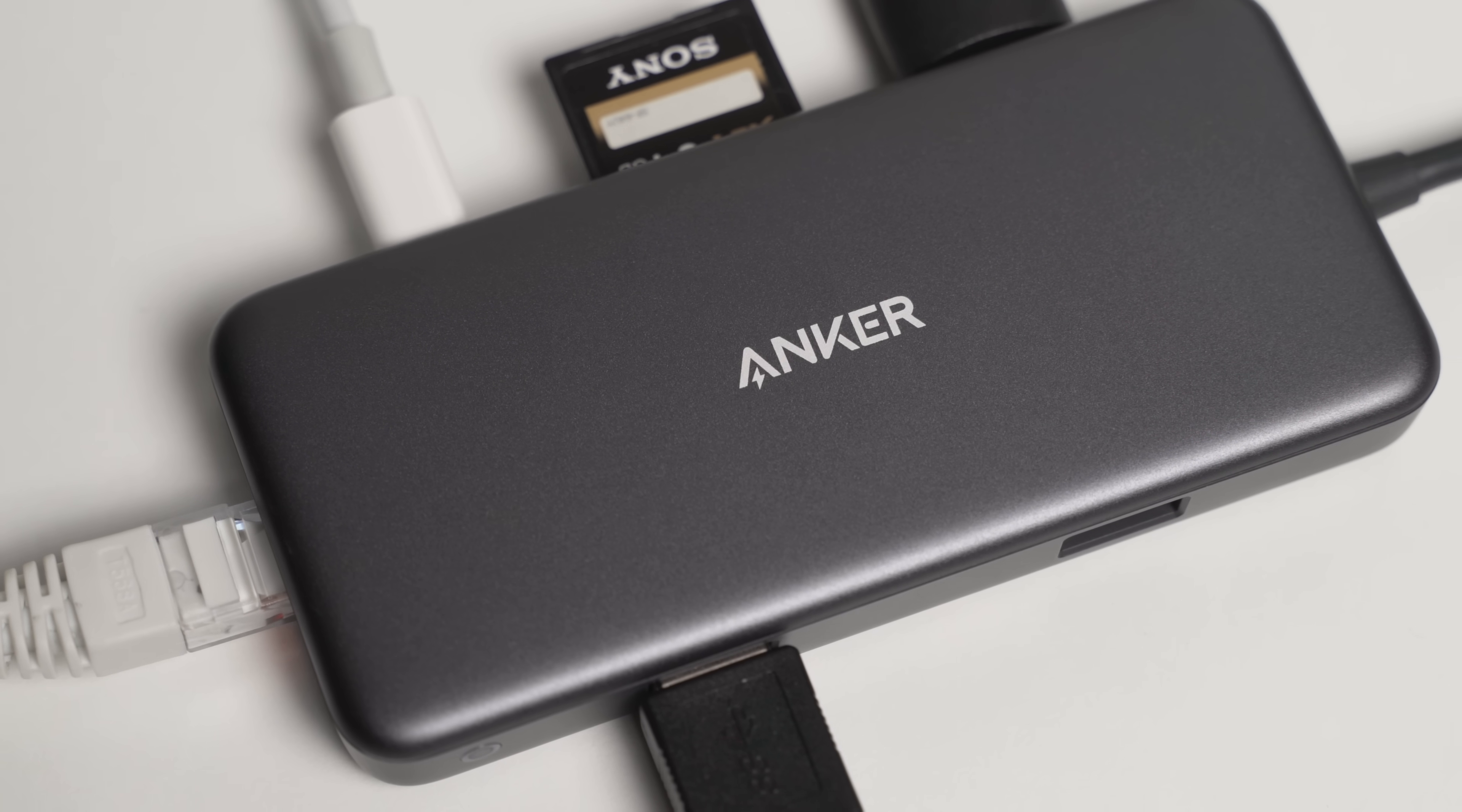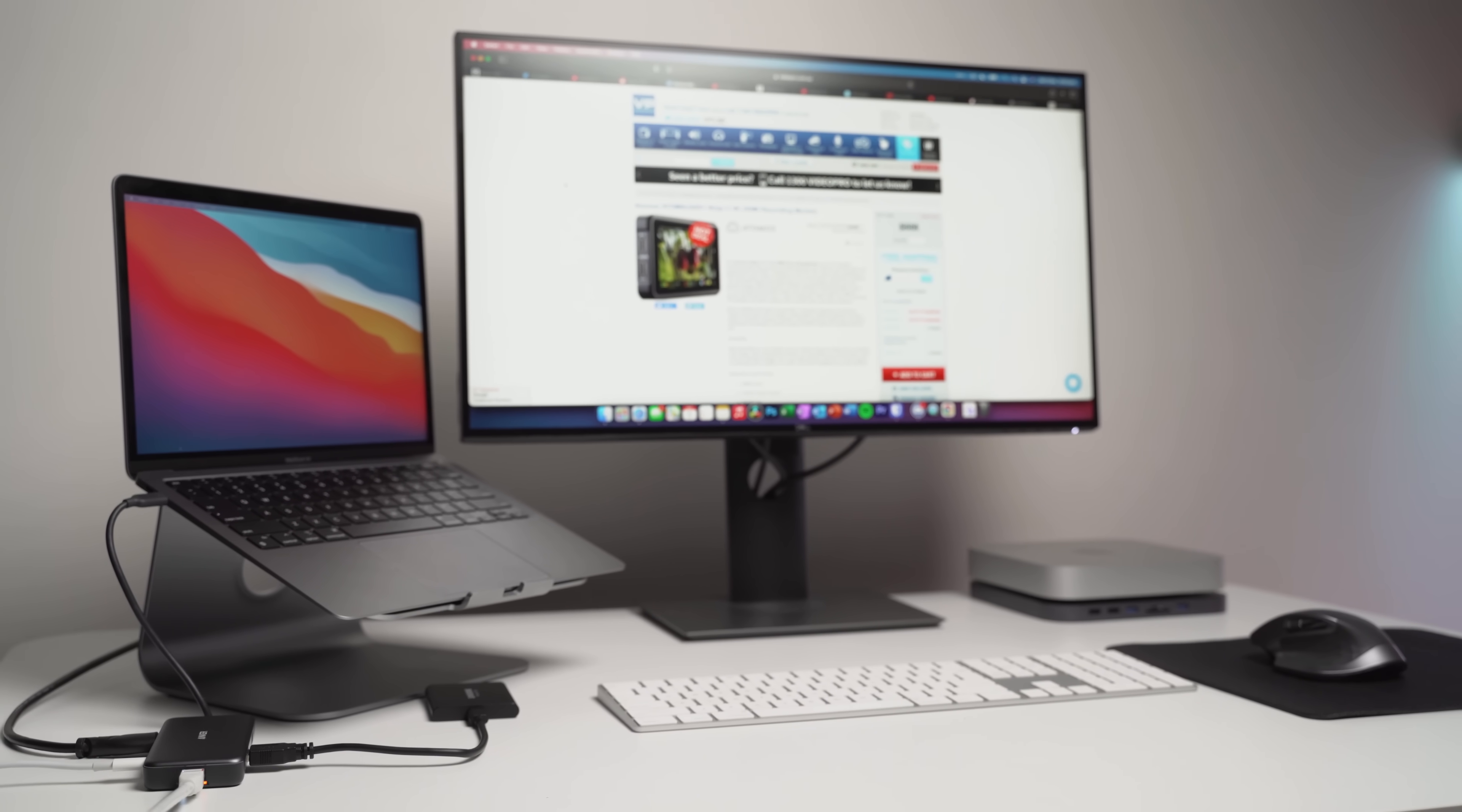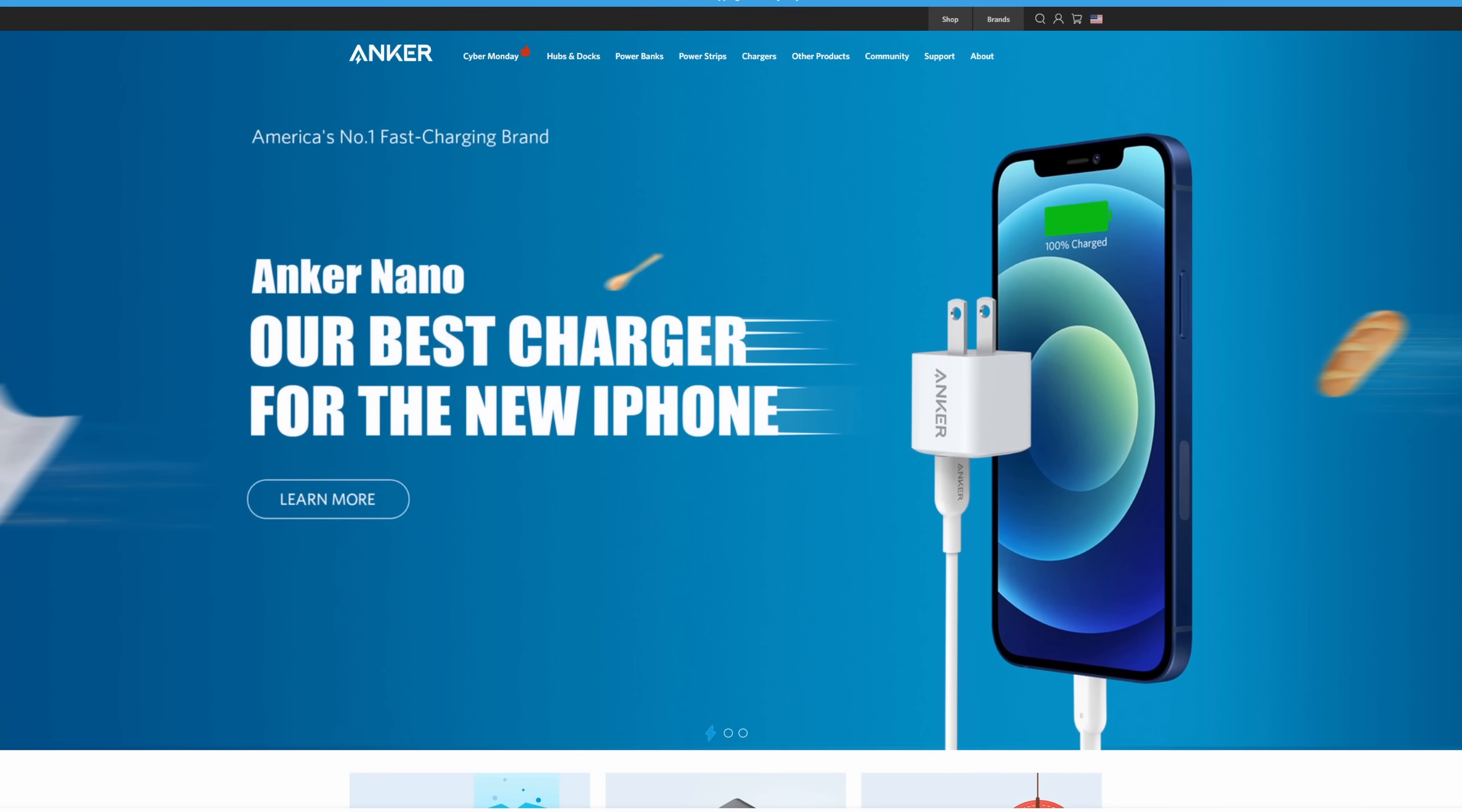Let's be honest, we didn't choose the dongle life, the dongle life chose us. It's an unfortunate reality of the current laptop market. You're more than likely going to need some kind of dongle at some stage. A little while ago I spent hours researching and reading reviews about some of the top USB-C hubs on the market compatible with all Macs, including the new M1 Macs.